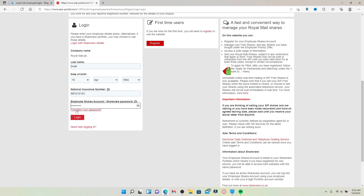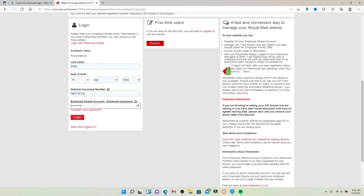In case you don't remember your password, you can click on the 'Forgotten your password' link beneath the box and follow the on-screen prompts to set a new password. Finally, after typing in your credentials and you're ready to log in, click the Login button at the bottom.